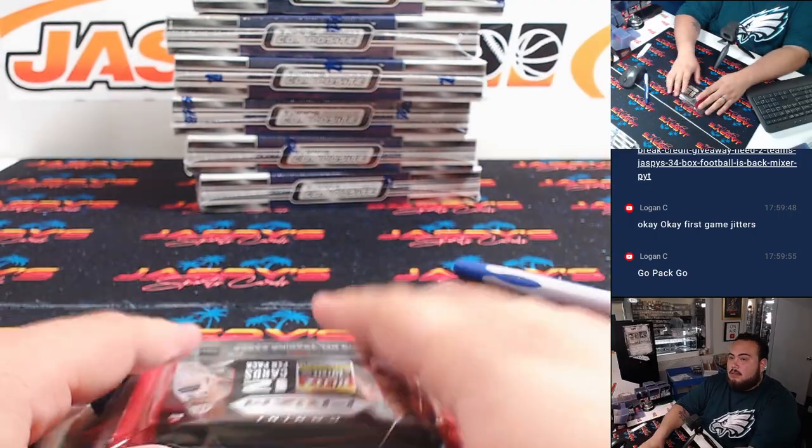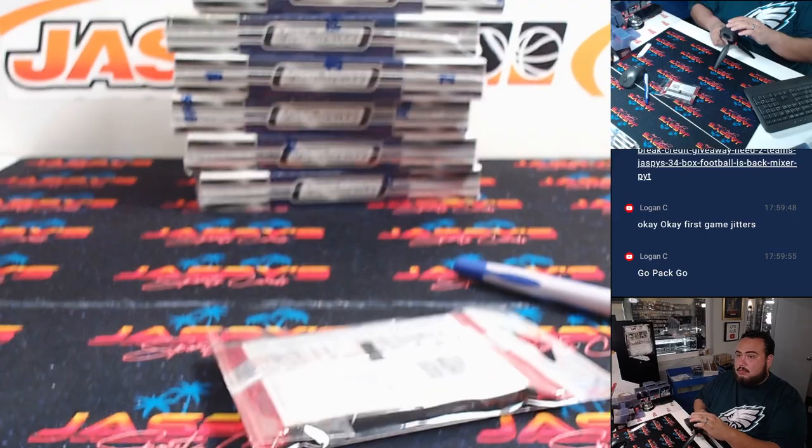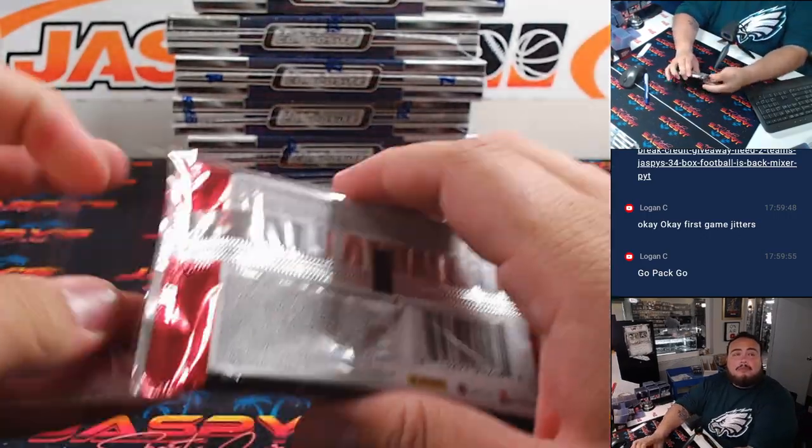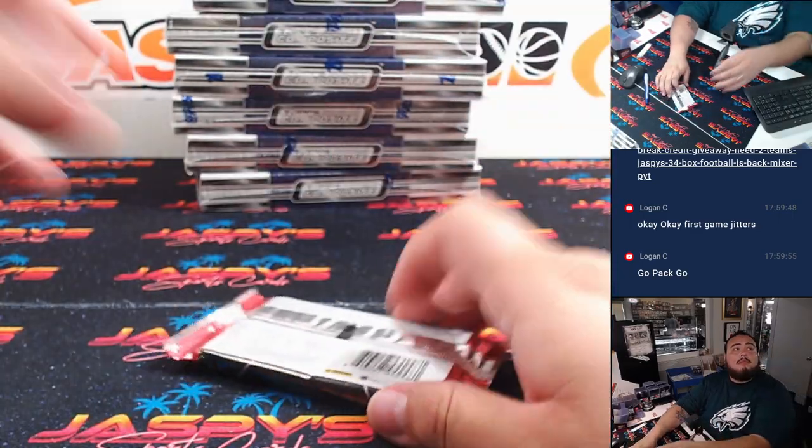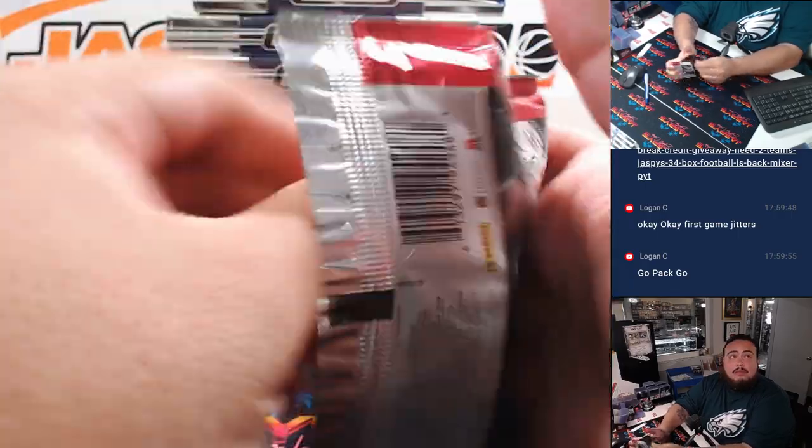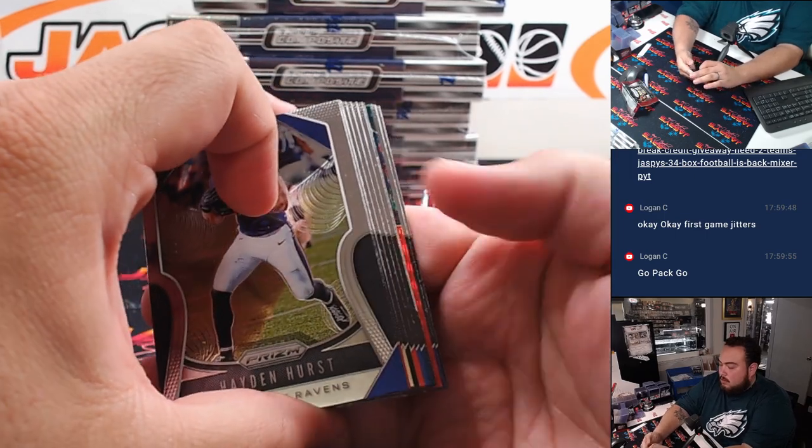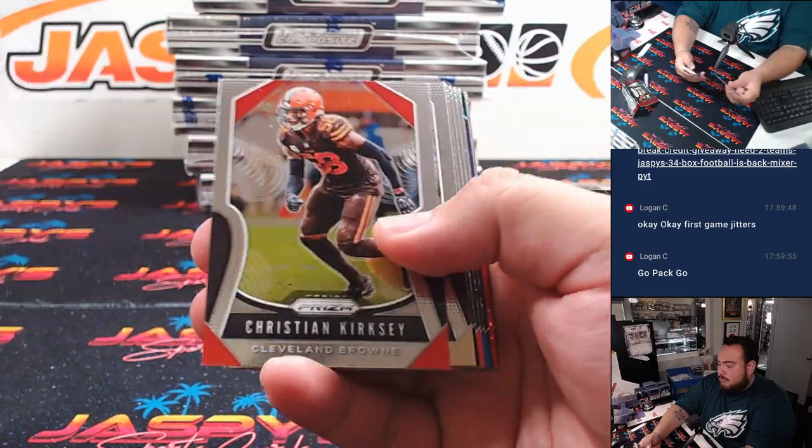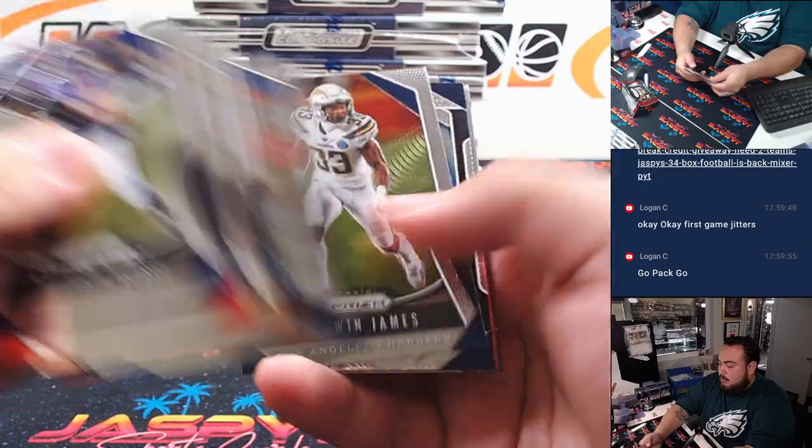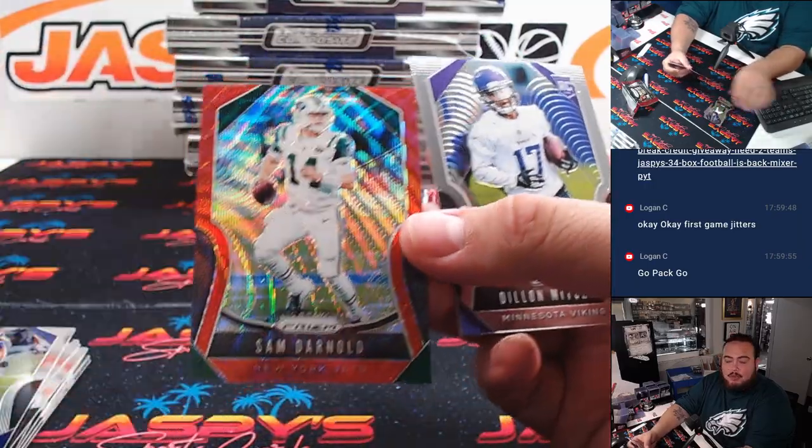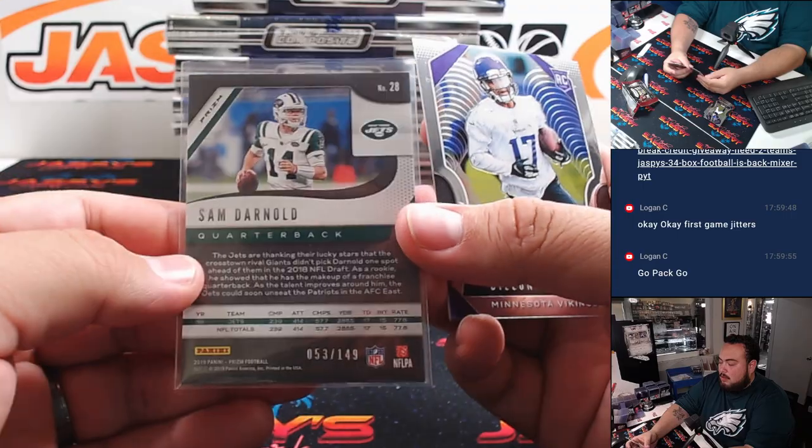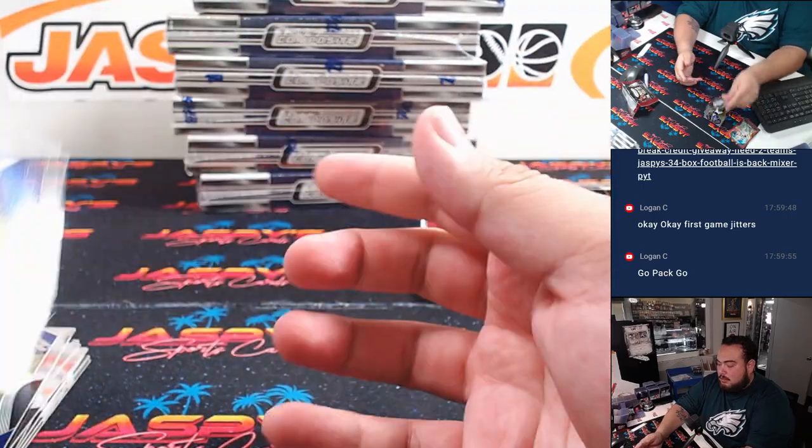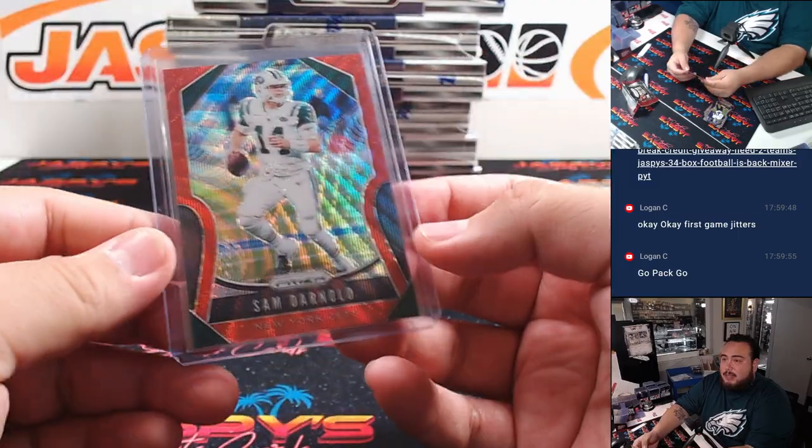All right, there we go, guys. All right, looks like a red, maybe a red. Sam Darnold out of 149. All right, there's too many people slipping in this game. It's not making it fun.